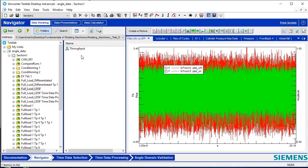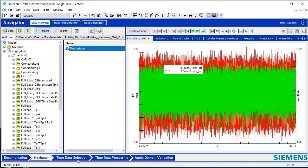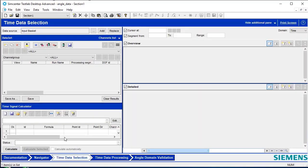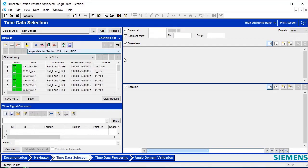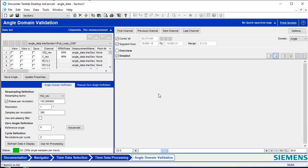To load data here, go to Navigator, select the time file for processing, right-click, and select either Add or Replace in Input Basket. Then go to the time data selection worksheet, make sure the data source is set to Input Basket, and hit the Add or Replace icon. The data selected here in Time Data Selection will then be available for processing in the Angle Domain Validation worksheet.